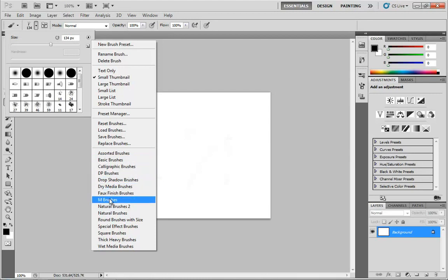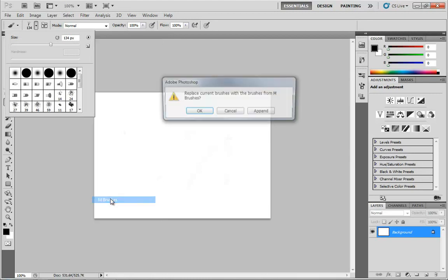What I'm going to do is jump all the way down to M brushes. Any time you click on one of these, you'll get the same window. It says replace current brushes with the brushes from M brushes. I don't really want to do that. I like everything I have here.